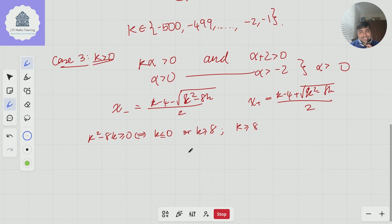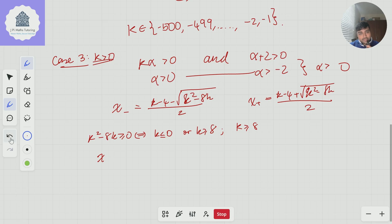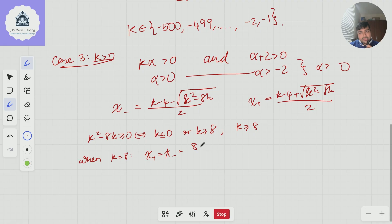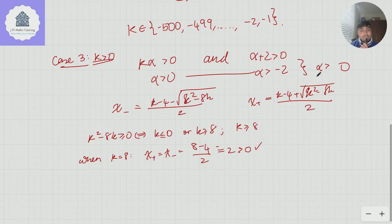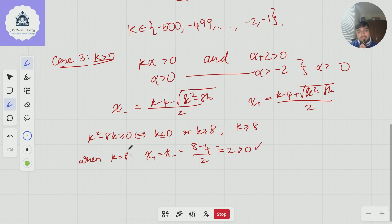I'll deal with k = 8 separately. When k = 8, we get two repeated roots: x+ = x− = (8 − 4 + 0) / 2 = 2, which is positive — exactly what we wanted. We wanted exactly one positive real solution, so k = 8 works. We can add that to our set.